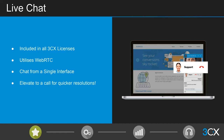Our live chat feature is included in every single edition of 3CX, free of charge. Many competitors charge around £15 per user per month for this, so it's a big selling point. What's also unique is that you can start chatting and then choose to elevate to a call with the same agent, making it seamless — the customer isn't going back into a call queue but continuing with someone who already knows their issue.